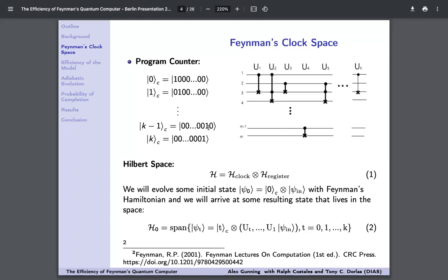Our playground is this Hilbert space containing both a clock register — or program counter — with K+1 states labeling the progress of computation, and a data register holding the actual qubits we want to compute on. We evolve an initial state psi_0 combining the |0⟩ state of the clock space and the input state of the register with Feynman's Hamiltonian, arriving at a resulting state that is a superposition of psi_t states: psi_t represents being in the tth clock state with t operators acting on psi_in. When t equals K, all K operators have acted, giving us psi_out.